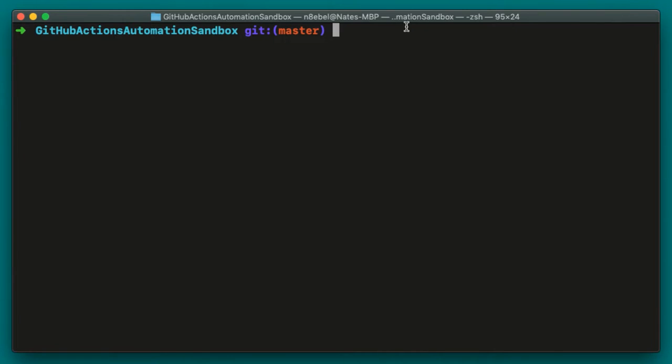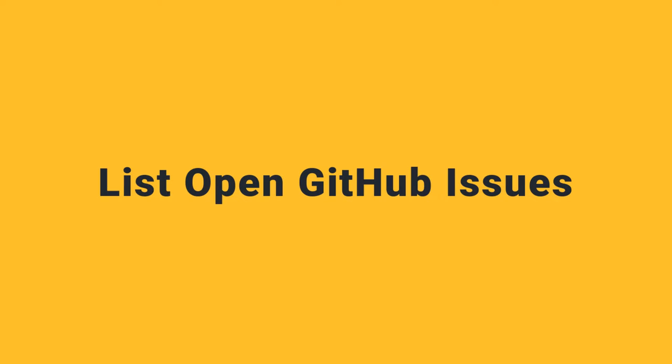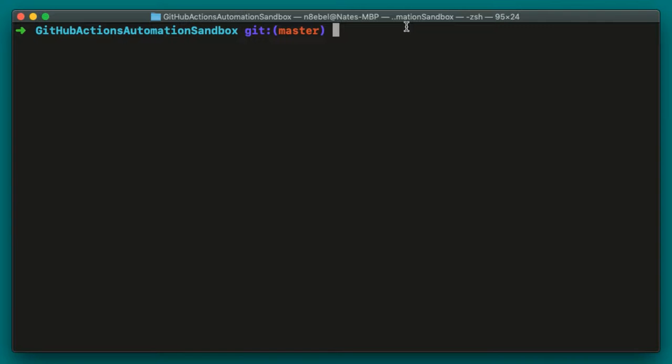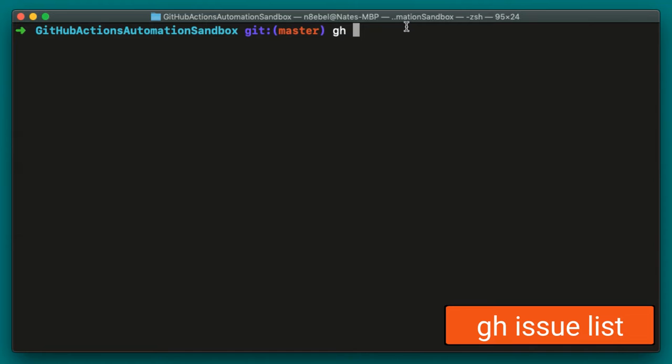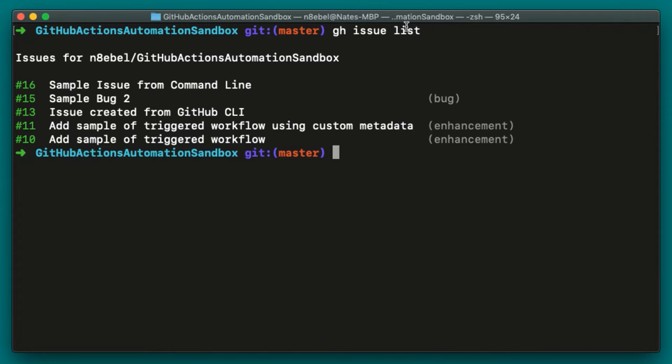Here we've opened up the terminal window into the project we're going to use for this demo. This is a repository I have on GitHub called GitHub Actions Automation Sandbox. Let's imagine I'm just sitting down at my computer for the day and I want to list out the open GitHub issues for the project. I could do that by typing gh issue list. We'll see here it's listed out five or so issues for this project.